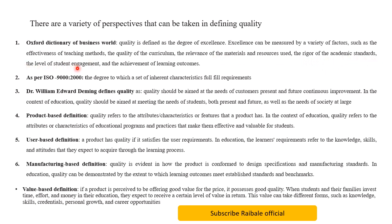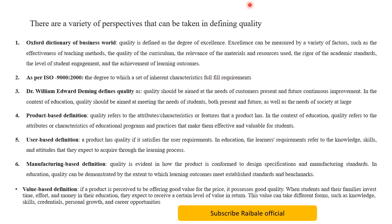The second definition was given by ISO. According to this definition, quality is the degree to which a set of inherent characteristics fulfill requirements. In the context of education, this refers to the extent to which educational programs and processes meet the requirements and standards set by relevant authorities such as accreditation bodies, regulatory agencies, or professional organizations.